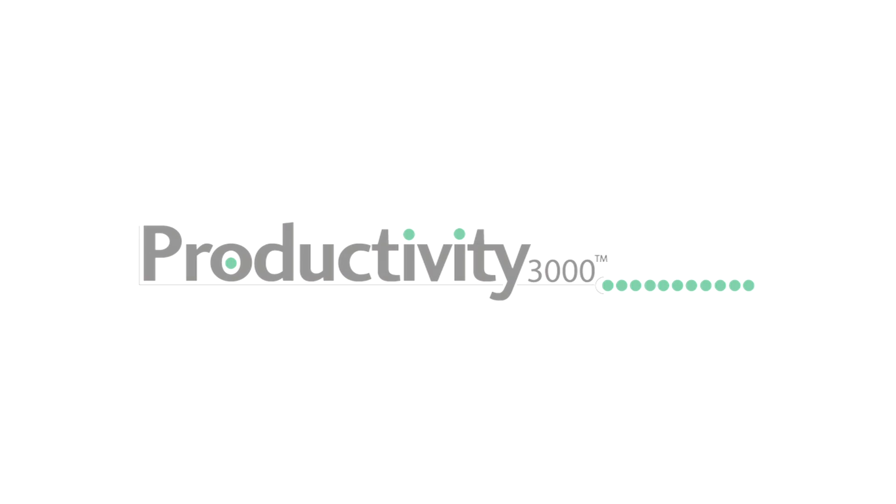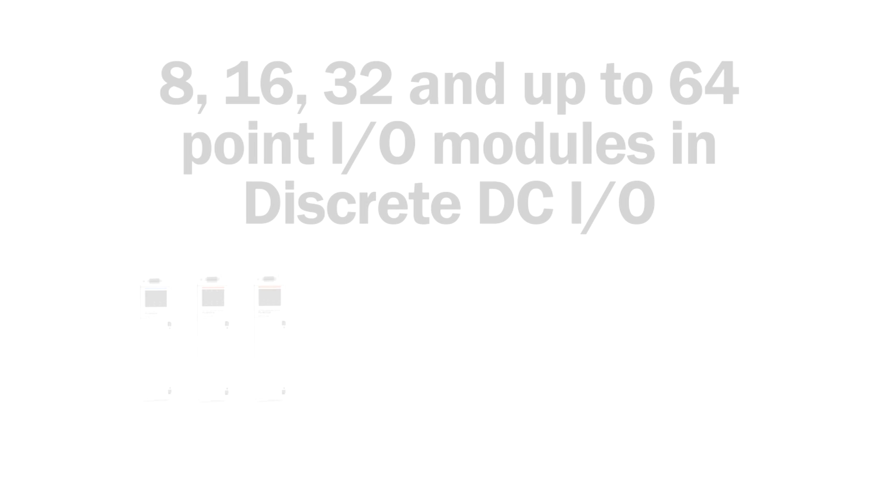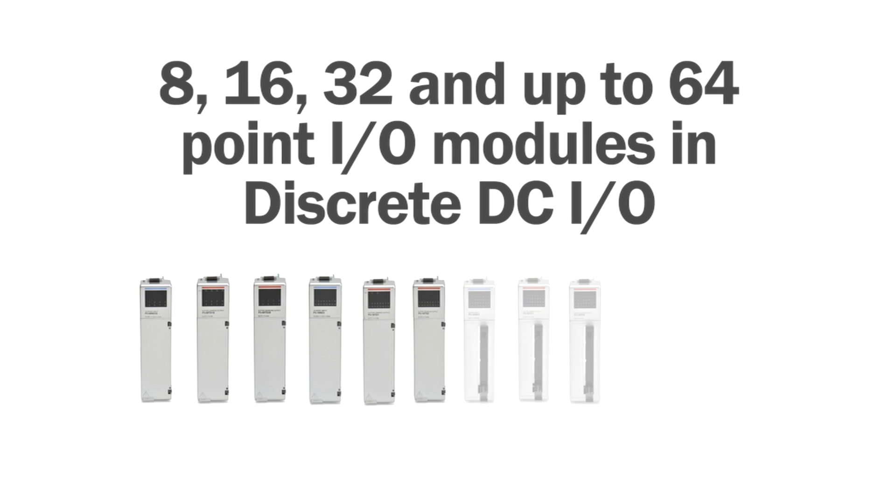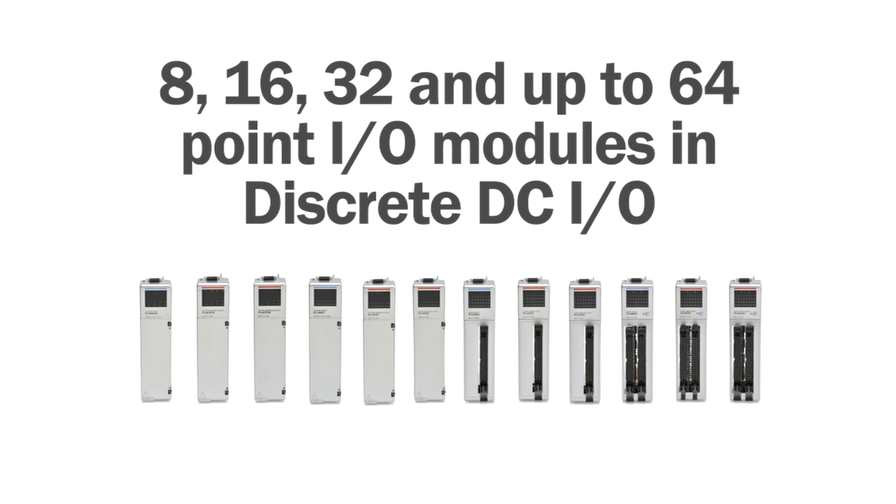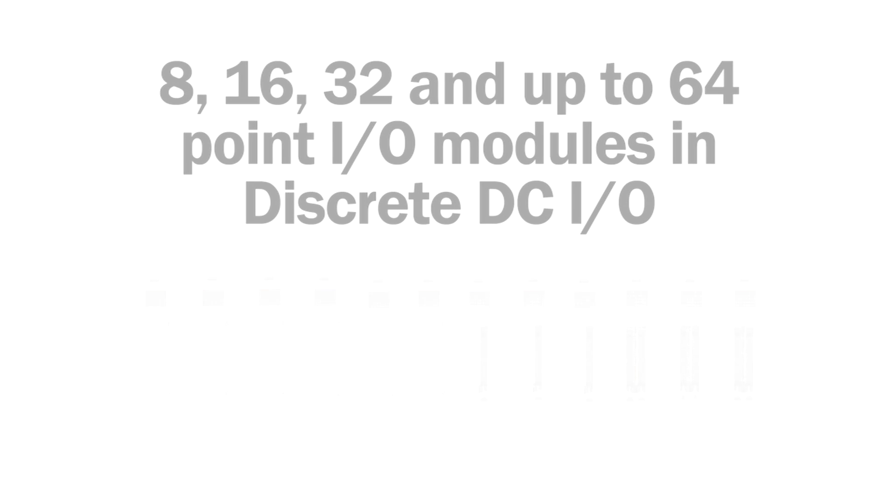Productivity 3000 offers 8, 16, 32 and even 64 point modules in discrete DC I/O.